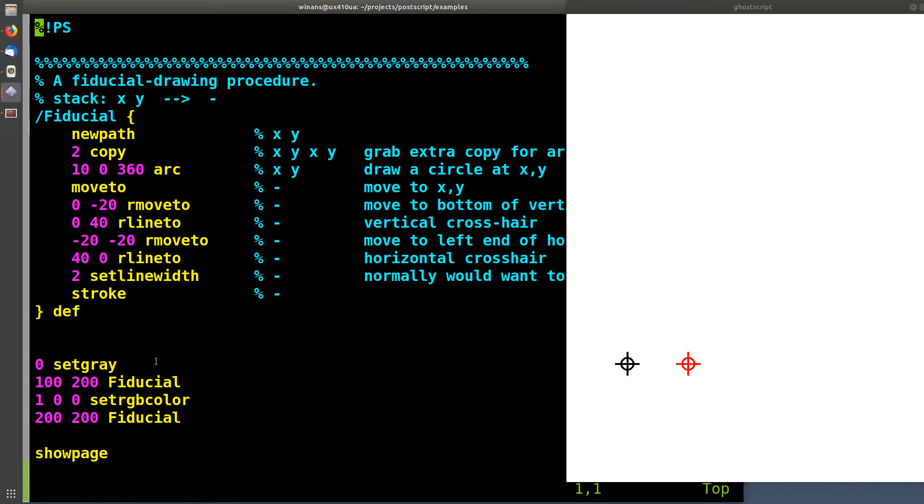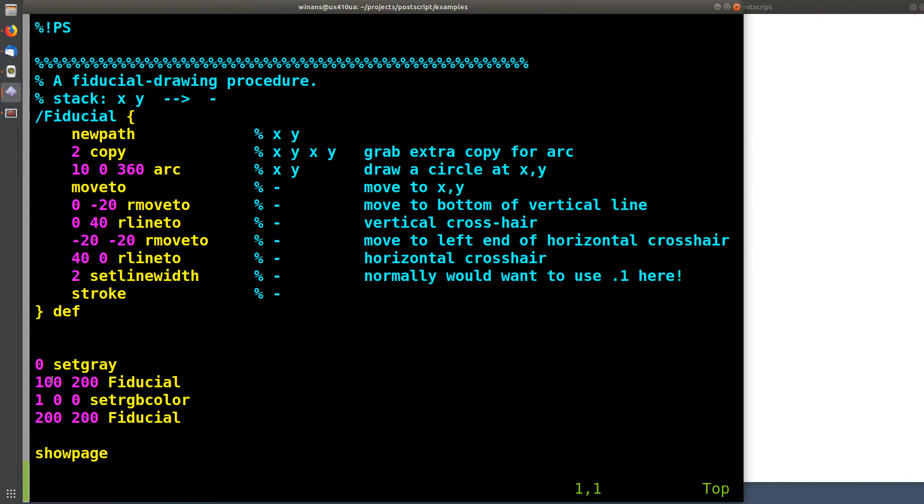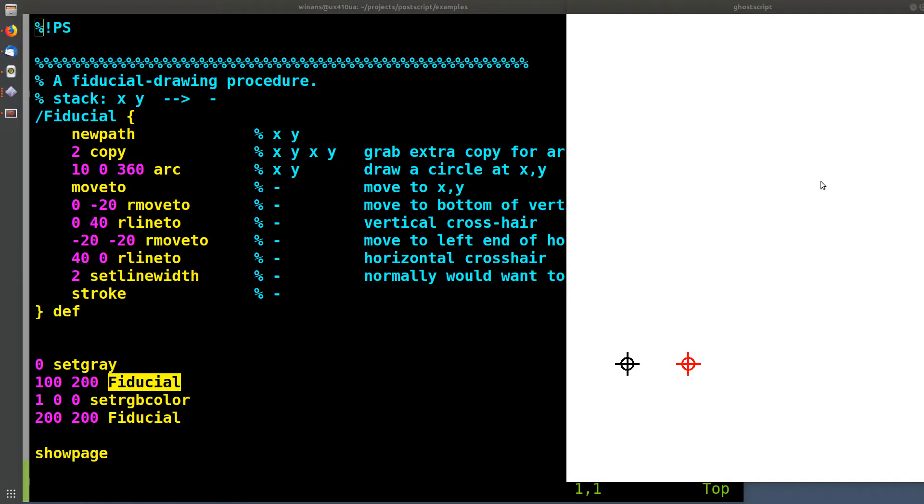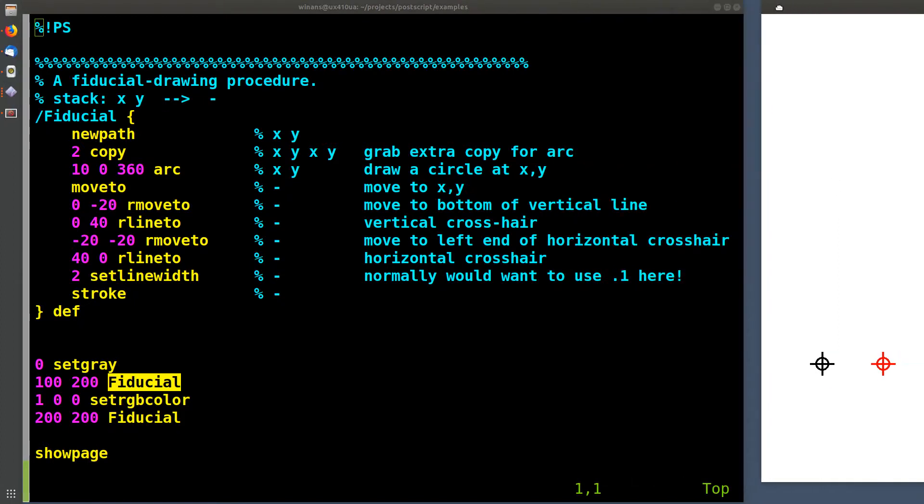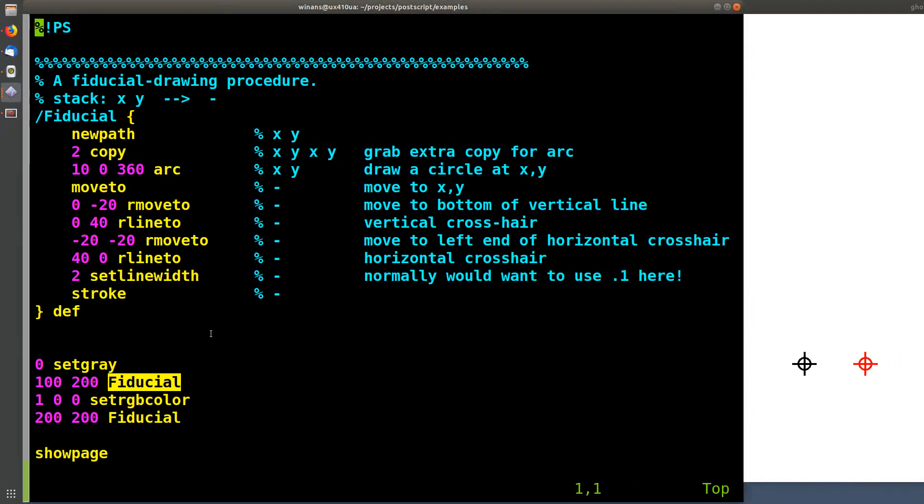Here's how we're going to use this procedure. You set a color, in this case black, you put an X and a Y coordinate on the stack, and you invoke the procedure to draw the fiducial. Let me put this so we can sort of see both at the same time. Okay, there you go. So we want a black one at 100 in X, 200 in Y. There's 100 over in X, and this is 200 in Y. Done.